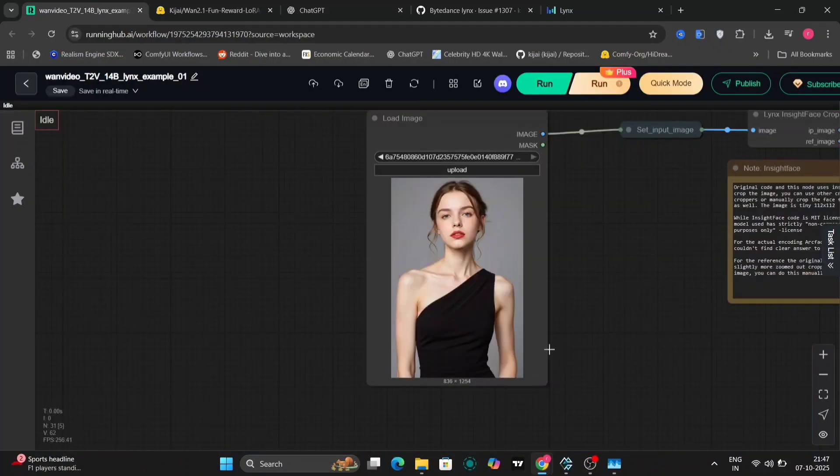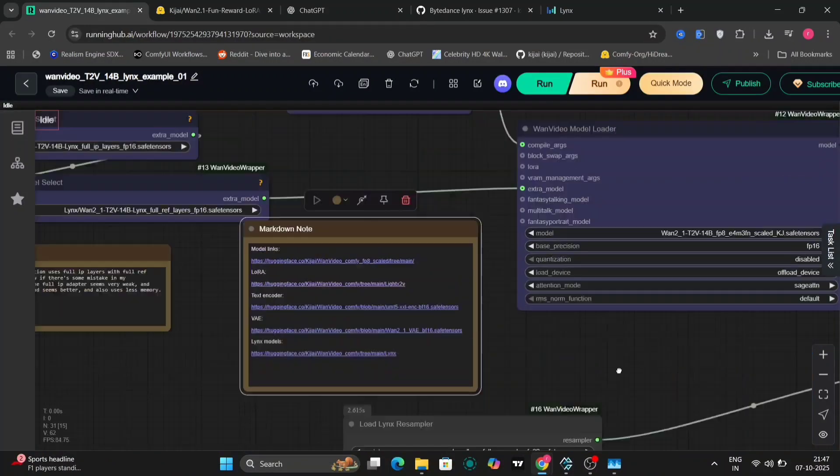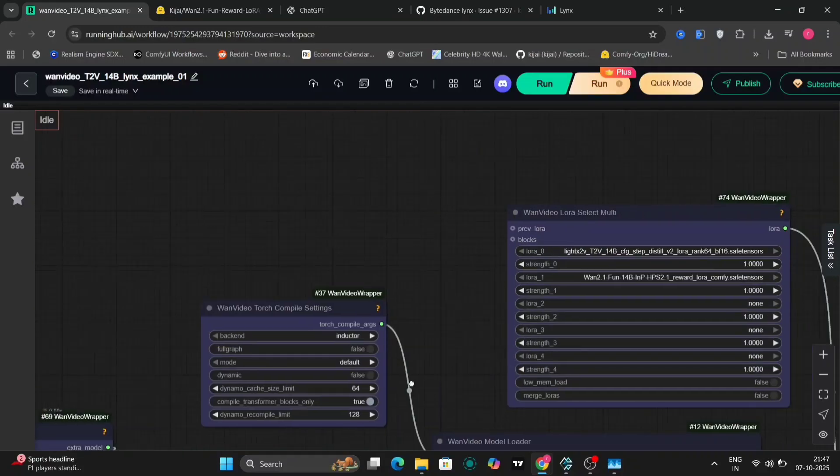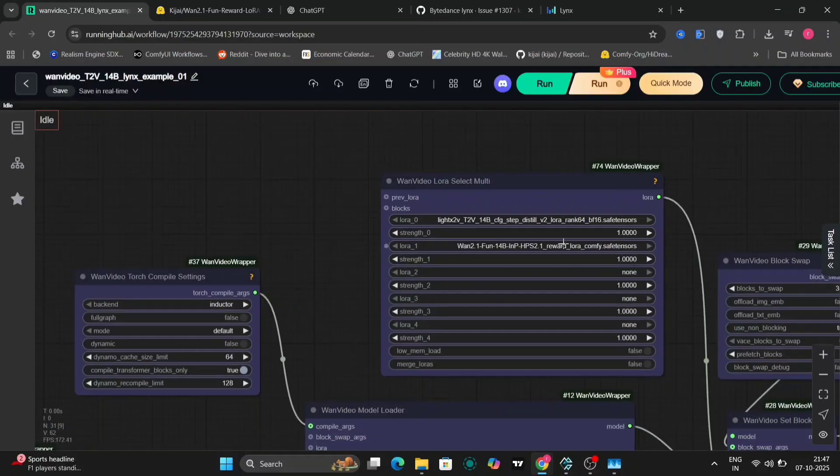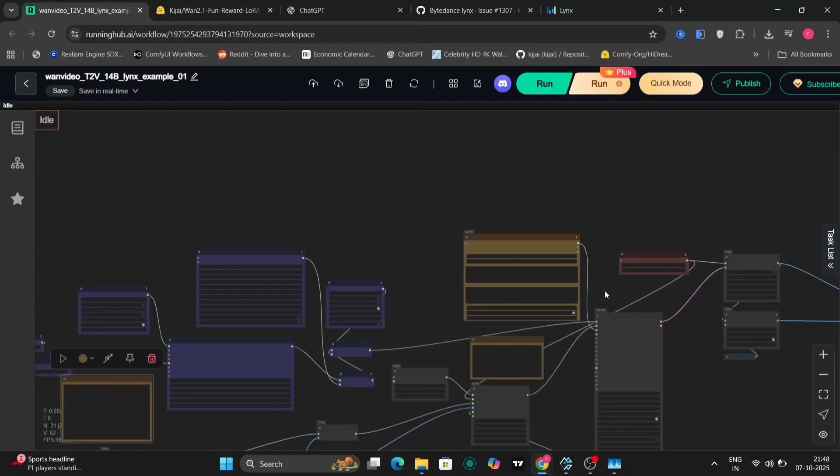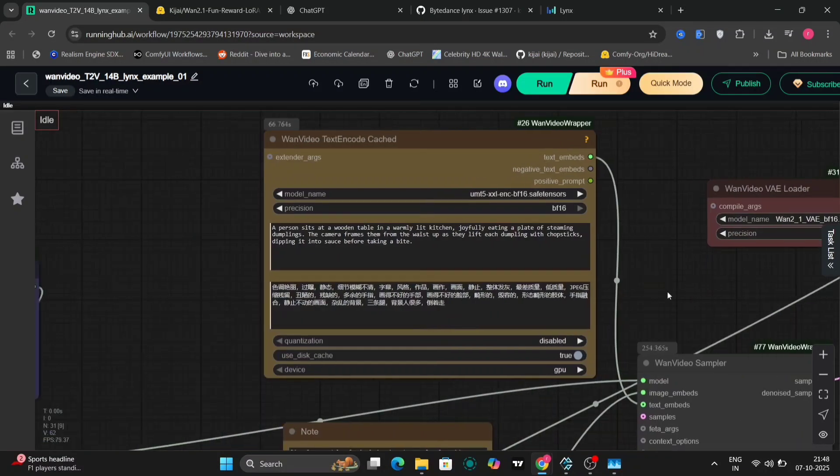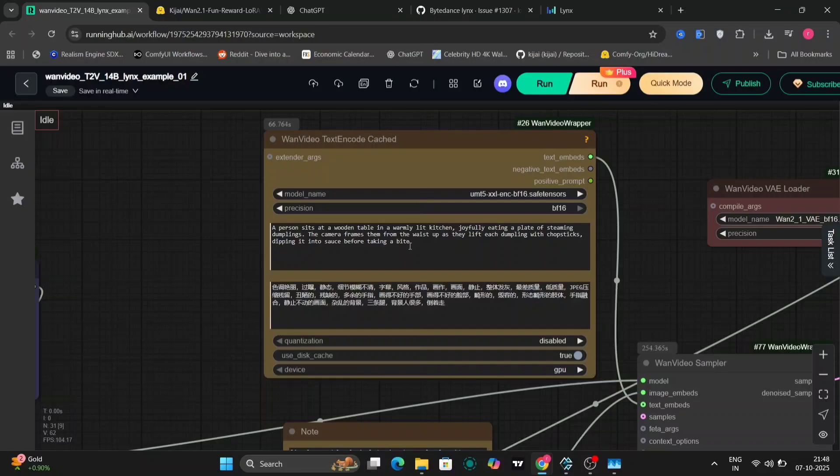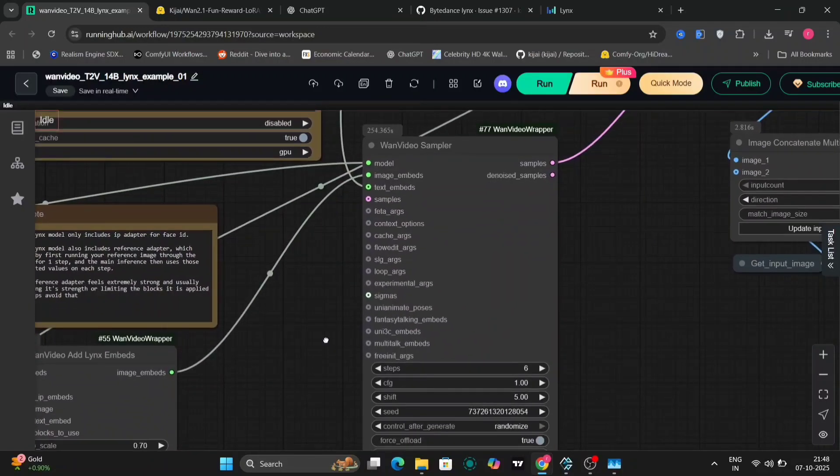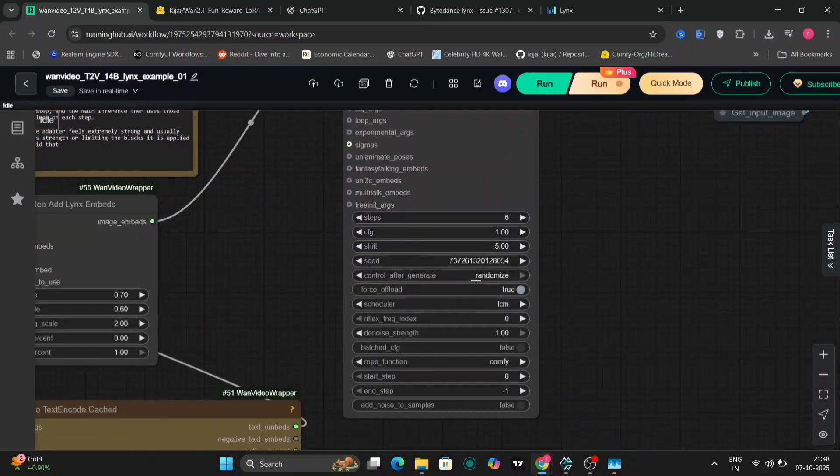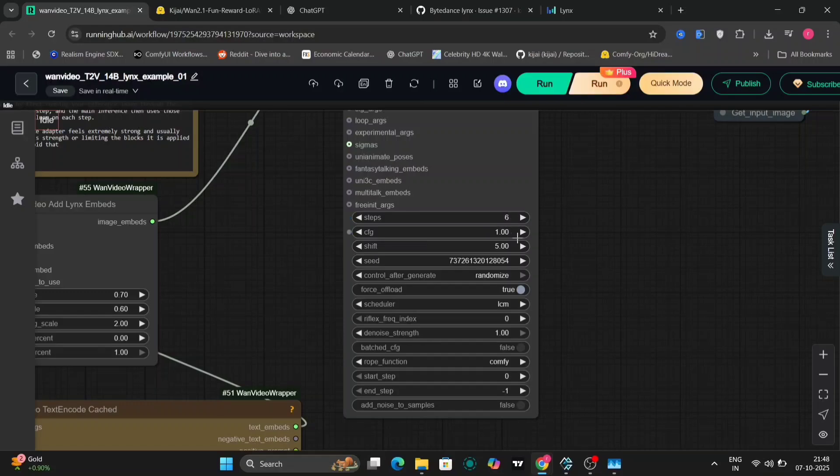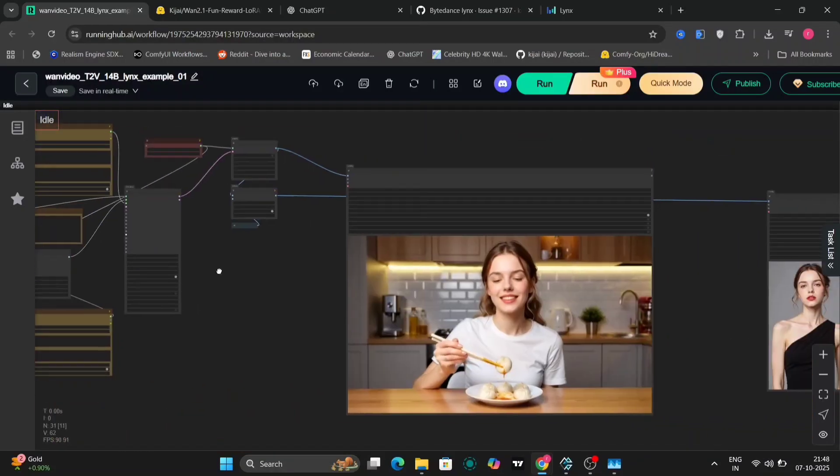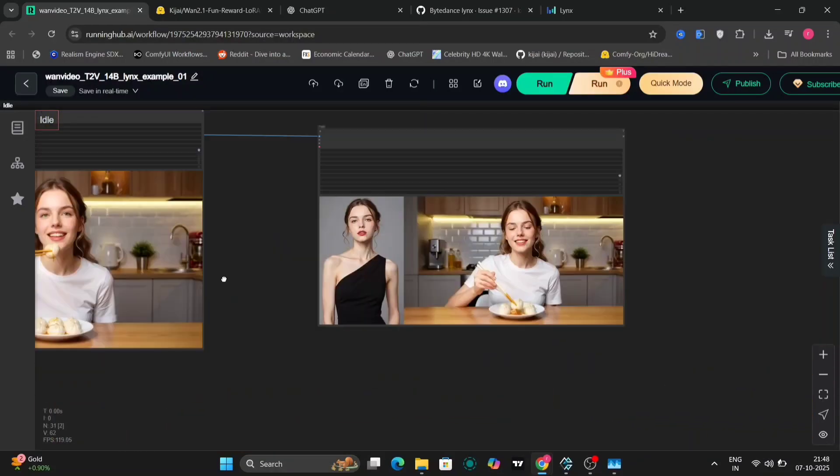So let's take this image. And as I told you before, I'm going to put the HPS 2 now, the fun LoRA. So this is the prompt. A person sits at the wooden table eating tiny dumpling. So this is the new image. This is LCM. I've increased from five to six.